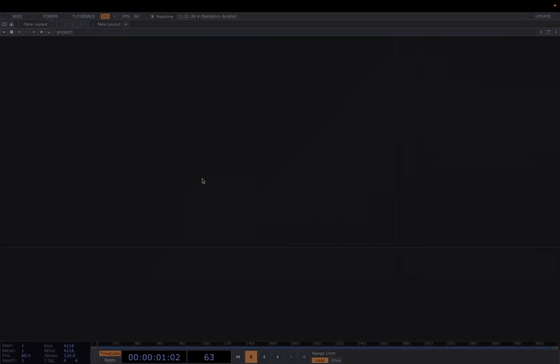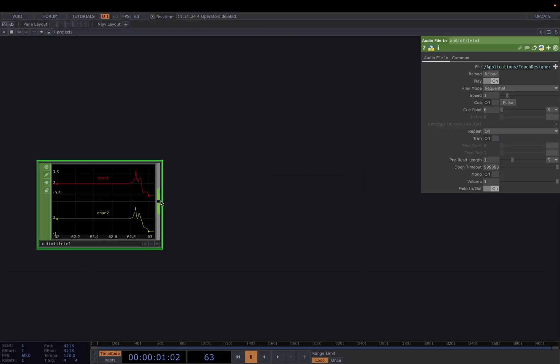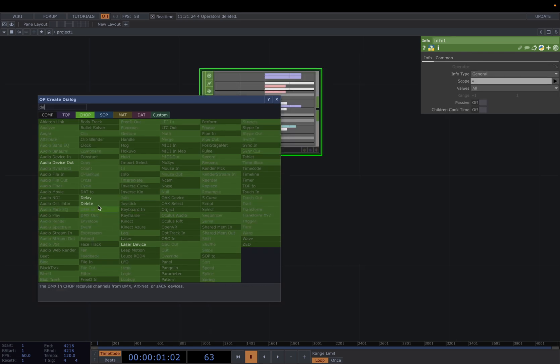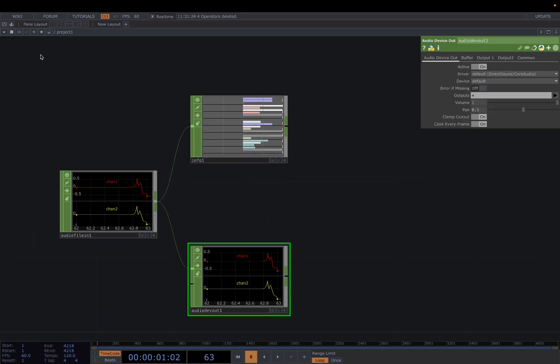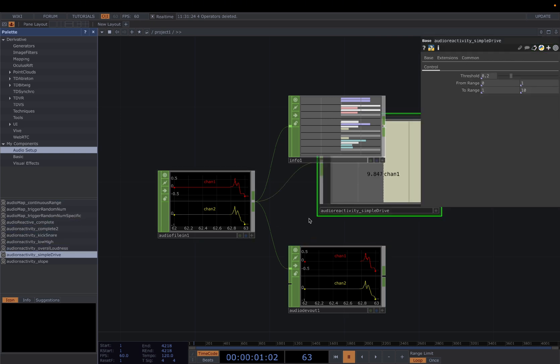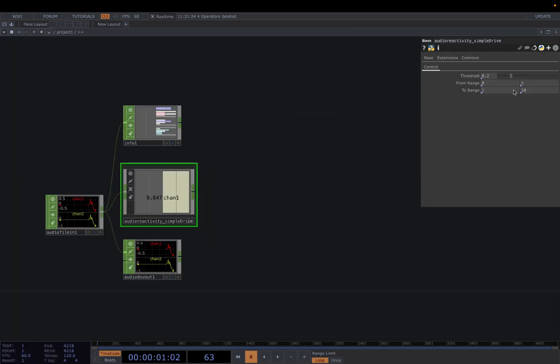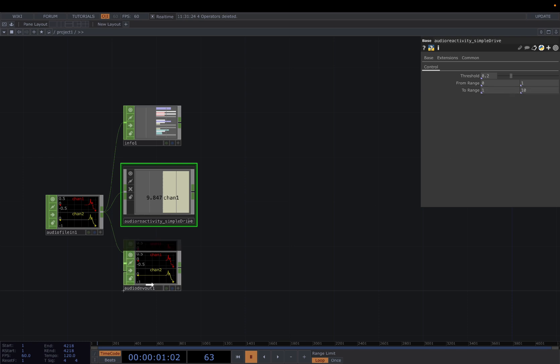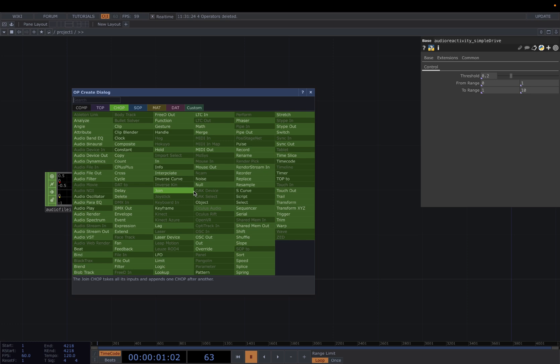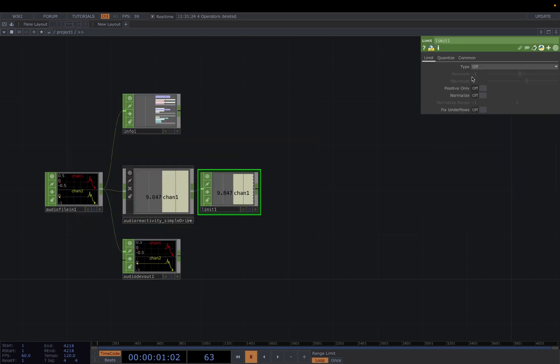First add the Audio File In, connect it to an Info CHOP, connect it to the Audio Device Out. Then I'm going to grab our component Simple Drive here, which you can control the threshold of the audio and also change the range to remap it to drive your visuals. And then I'll add a Limit.